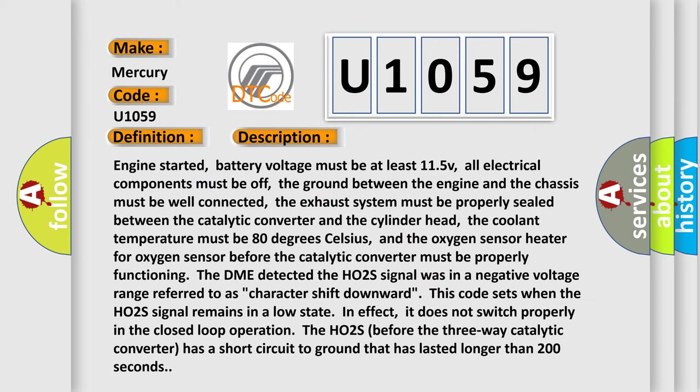Engine started, battery voltage must be at least 11.5V, all electrical components must be off, the ground between the engine and the chassis must be well connected, the exhaust system must be properly sealed between the catalytic converter and the cylinder head, the coolant temperature must be 80 degrees Celsius, and the oxygen sensor heater for oxygen sensor before the catalytic converter must be properly functioning. The DME detected the HO2S signal was in a negative voltage range referred to as character shift downward.